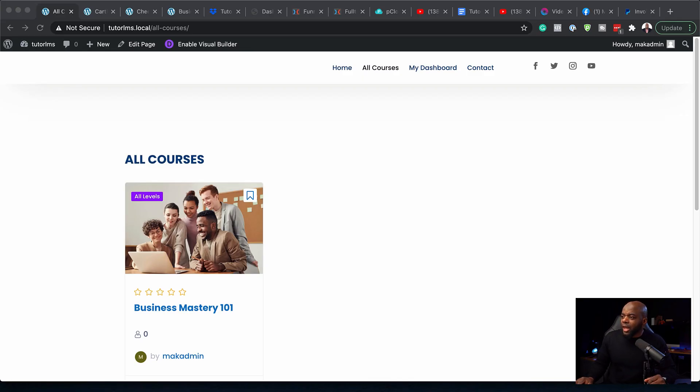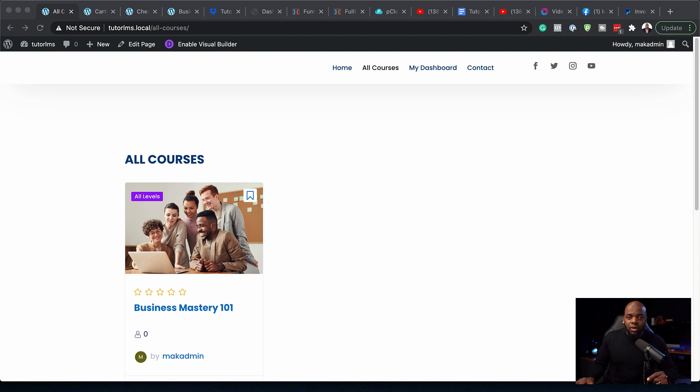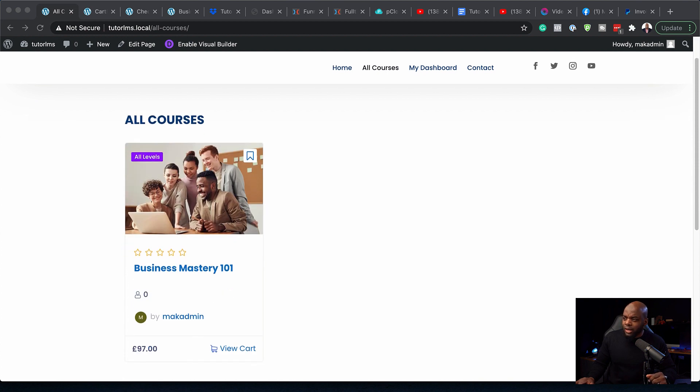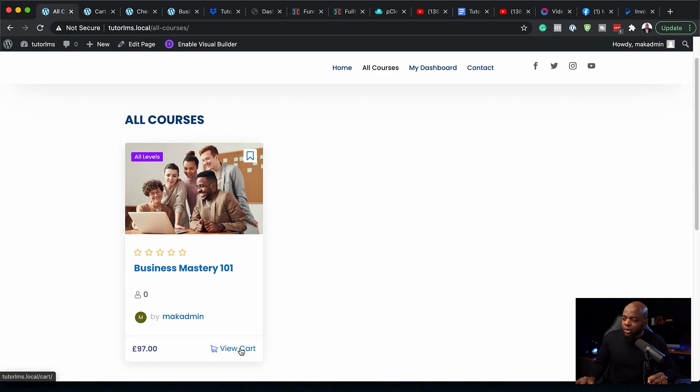Over here, you can see we have our courses page, which I created earlier in the previous video. The link to that will be in the video description. We have this course here. When we click on view cart,